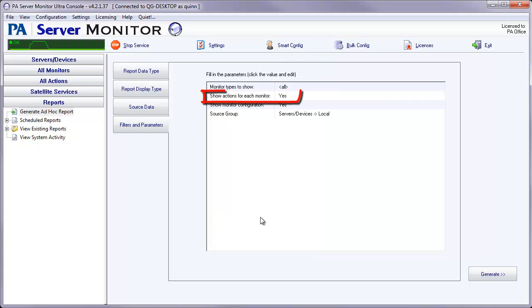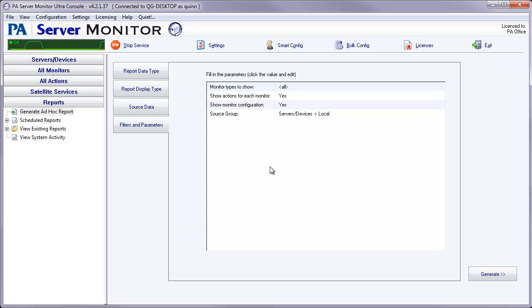The second item is whether to show actions for each monitor or not. It's defaulted to yes, and I'm going to leave it that way.